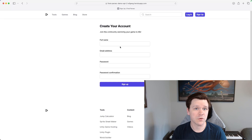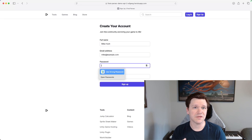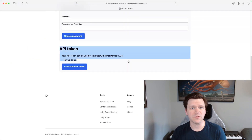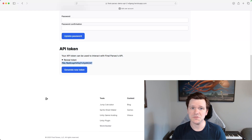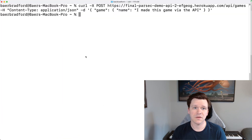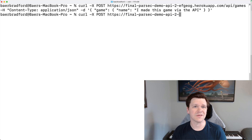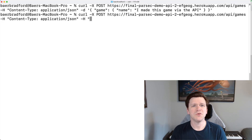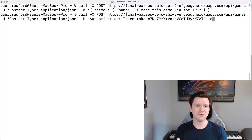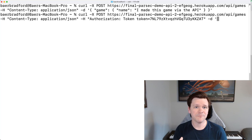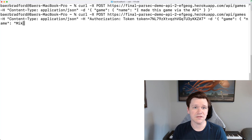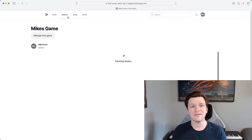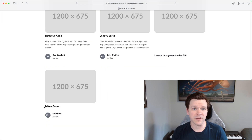All users will also have a token generated now which allows them to interact with our API. They can view and regenerate these tokens from the page they use to manage their account details. The token can be used like a digital key when you make calls to finalparsec.com. So if you use this token while attempting to publish a game, it will automatically be associated to your account. You can see this attribution on the game itself and it will also be present on your profile page.